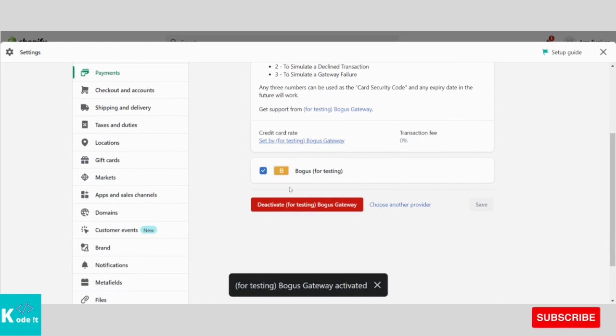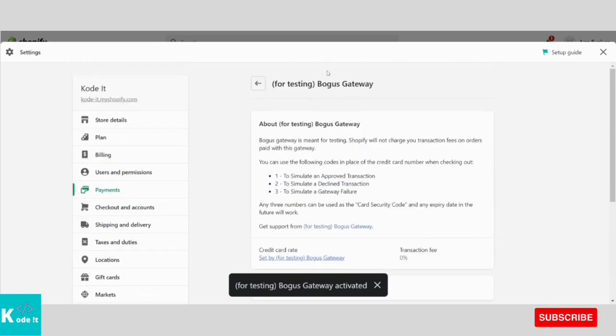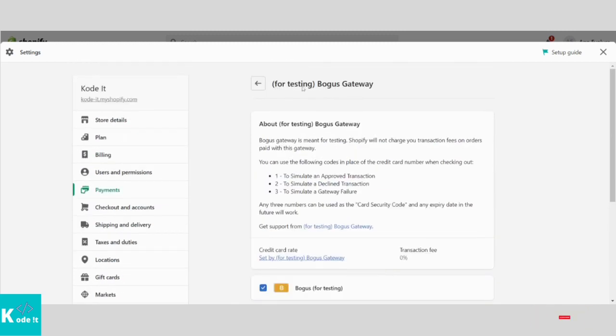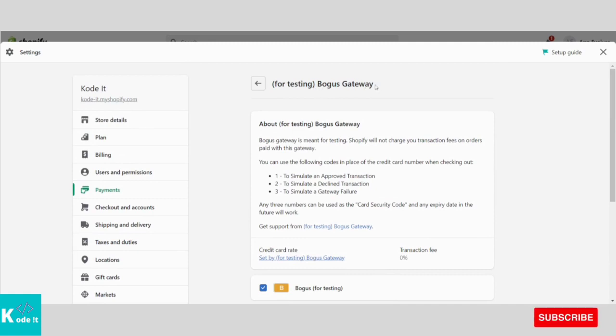Now if you see it is showing to deactivate. That means this fake payment gateway, Bogus Gateway, is now activated on a Shopify store.